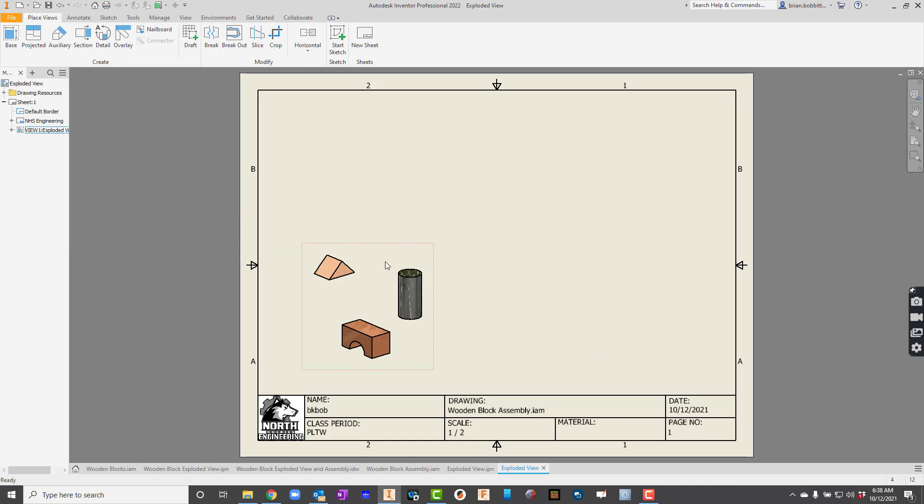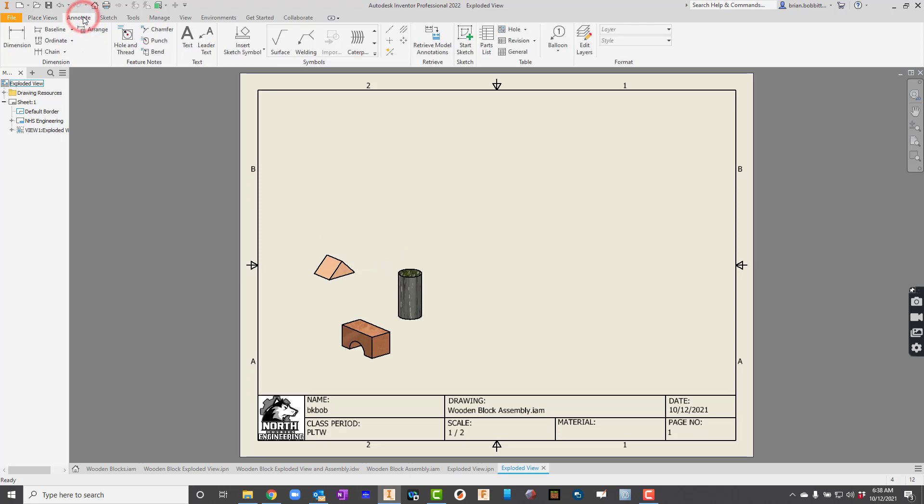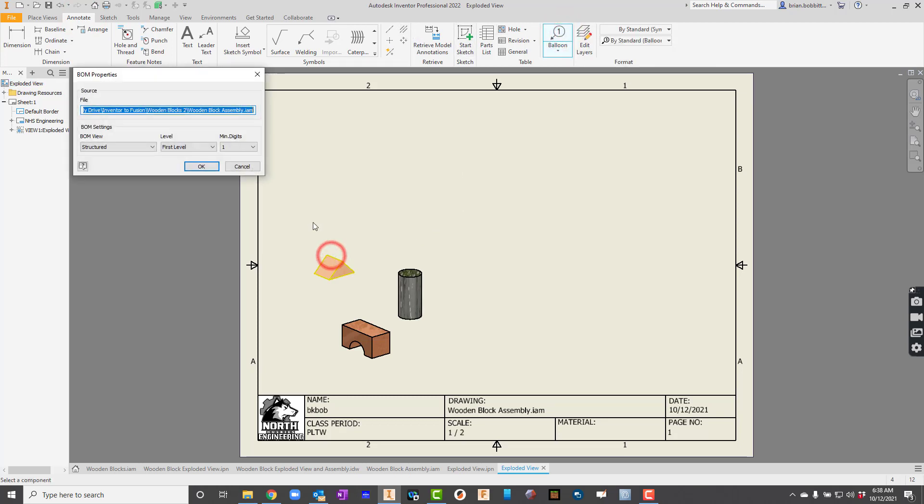Now, let's go ahead up here and let's get that bill of materials in there. So let's go to annotate. Just like we would dimension in a dimension drawing. Now, let's go ahead and say balloons. So I'm going to click there.